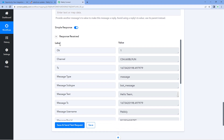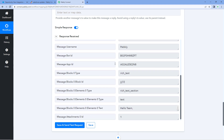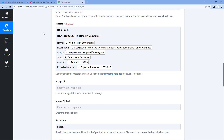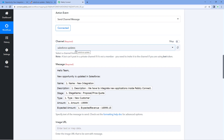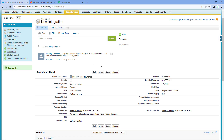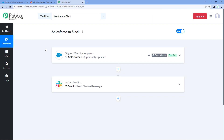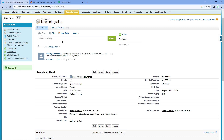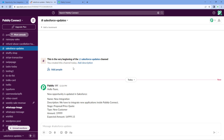After clicking 'Save and Send Test Request,' we received a positive response, indicating that the message we created has been sent to our Slack channel. Let's check it. Going to our Slack channel, we can see the message: 'Hello team, new opportunity is updated in Salesforce. Name: New Integration. Description: we have to integrate new applications inside Pabbly Connect. Stage: Proposal/Price Quote. Type: New Customer. Amount: $19,999. Expected amount: $16,999.15.' These are the details of the same opportunity we just updated in Salesforce. The automation workflow we created inside Pabbly Connect is working perfectly.